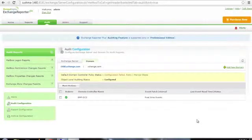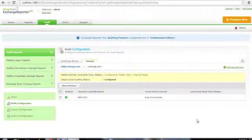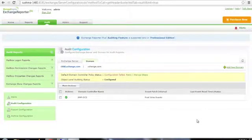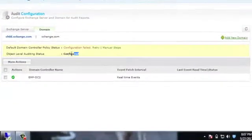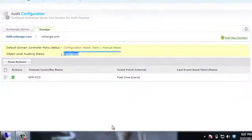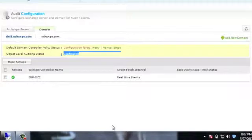Now, let's have a look at Object Level Auditing. Object Level Auditing also depends on the credential privilege. It is configured automatically since the credentials have sufficient privilege. It can also be manually configured.